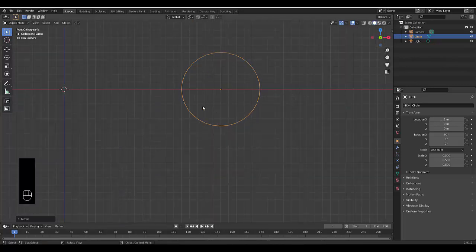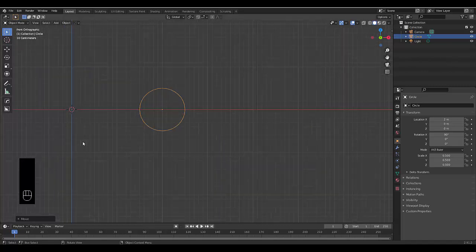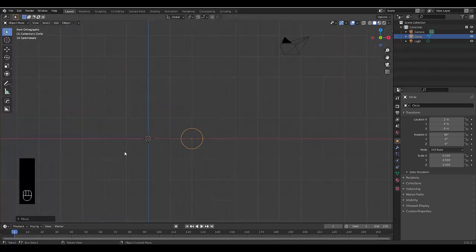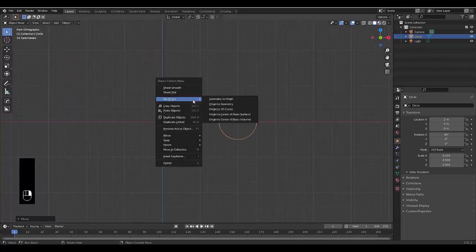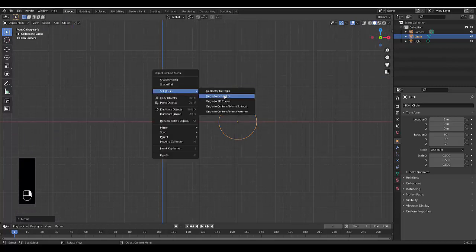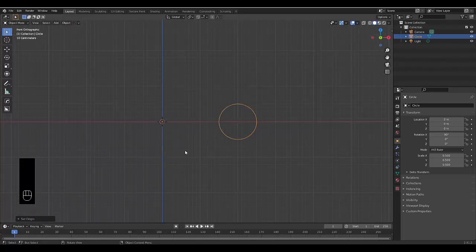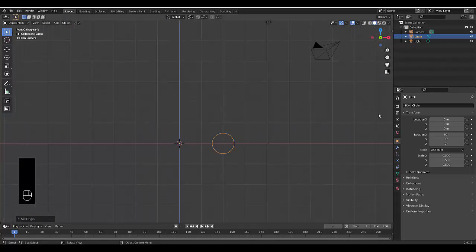Now we need to get the center of this mesh, which is currently demonstrated by this dot, to the center of our scene where our 3D cursor is. And how do we do that? We just right-click in Object Mode and set Origin to 3D Cursor. Now we're ready to begin.